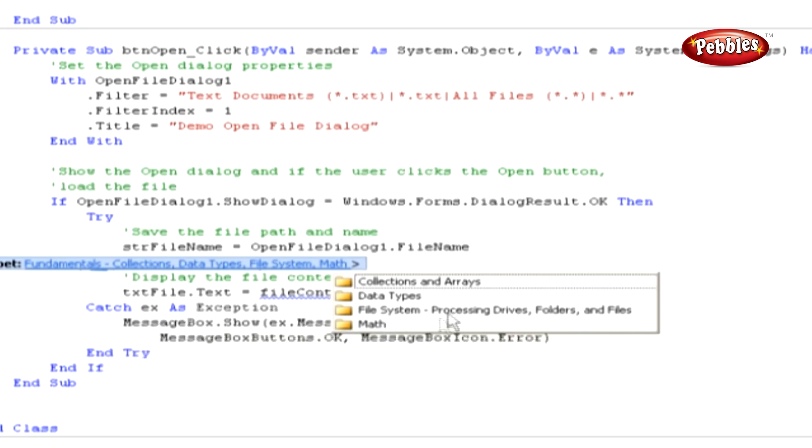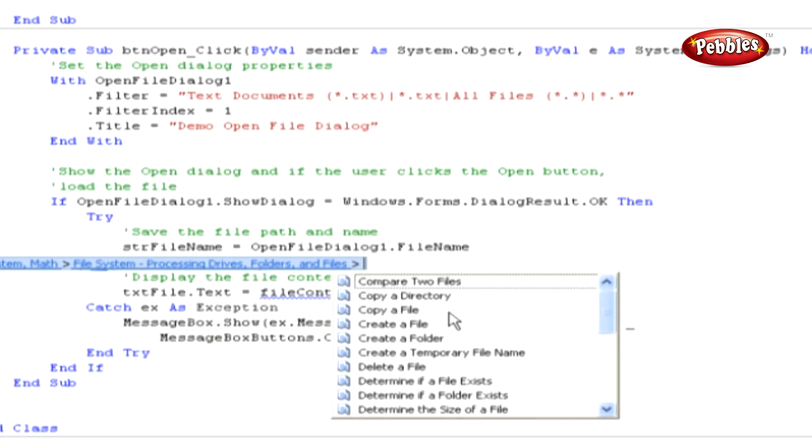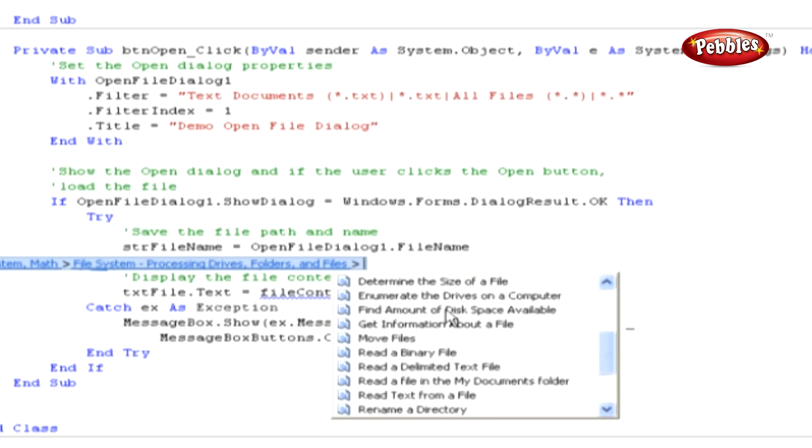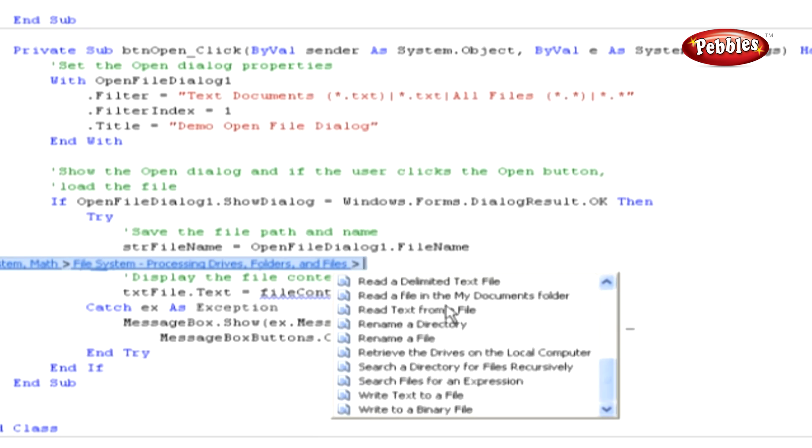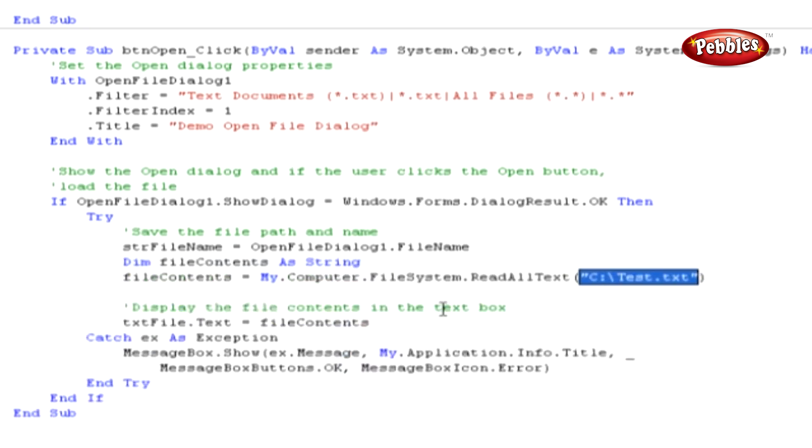And then in the new list, double click File System, Processing Drives, Folders and Files. And then finally scroll down the list and double click Read Text from a file.